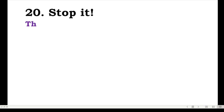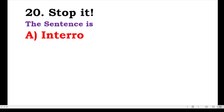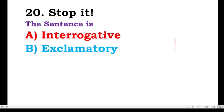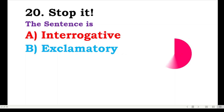The last one: stop it — is the sentence interrogative or exclamatory? Yes, it's very easy — this is an exclamatory sentence.